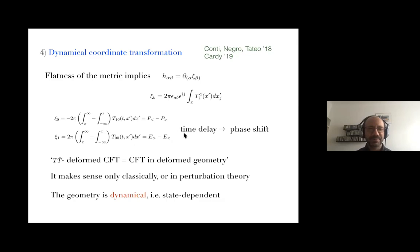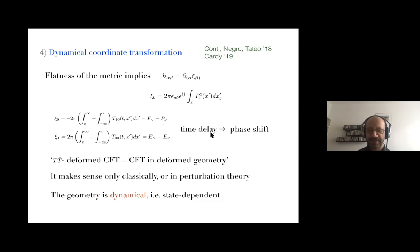An observer moving in the space-time will experience a contraction or time dilation determined by this equation — they perceive space and time differently depending on the overall energy-momentum distribution around them. This time delay can be shown to be related to the phase shift that appears in the S-matrix, so it is an equivalent description.